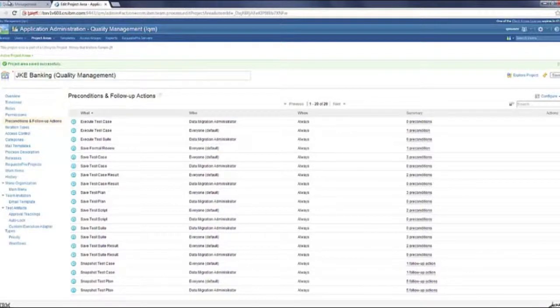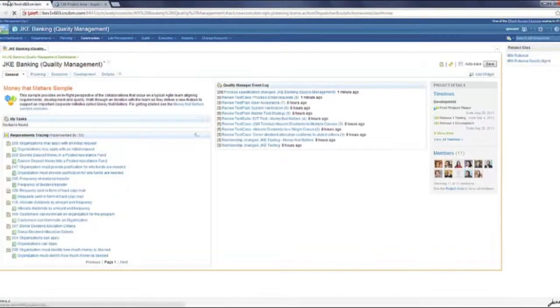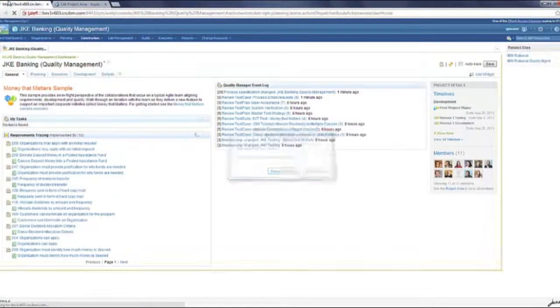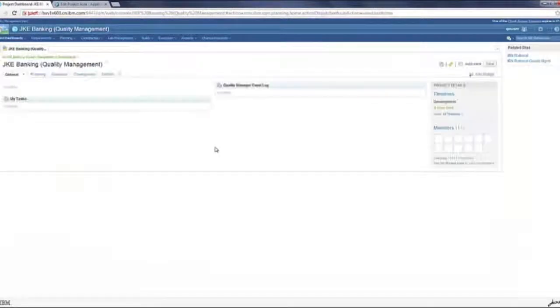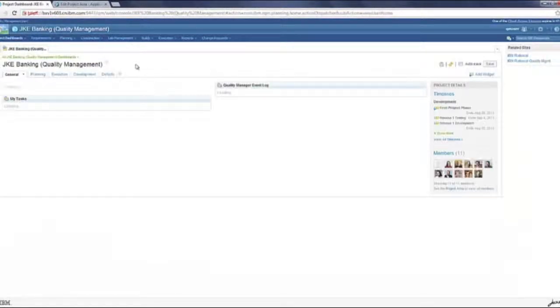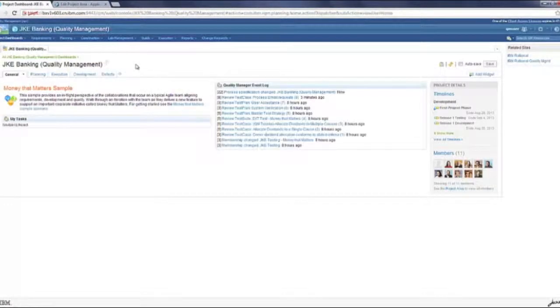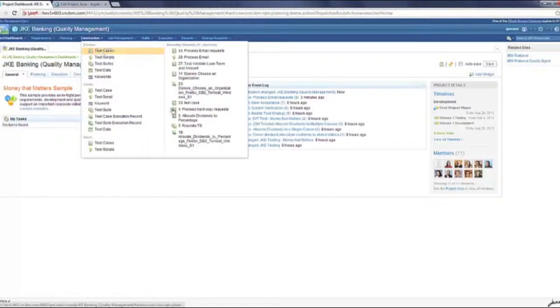Once we've set this up, let's go back to the RQM page. I'm just refreshing to make sure it doesn't time out. We'll go back to the editor and let's open a test case.